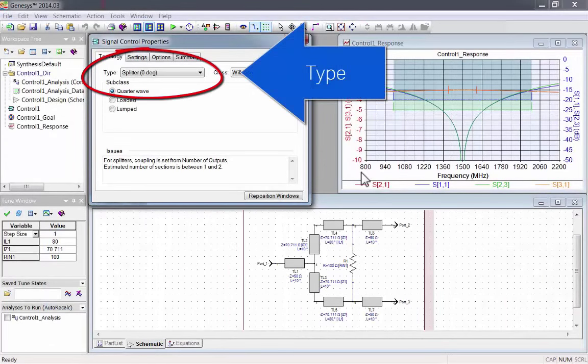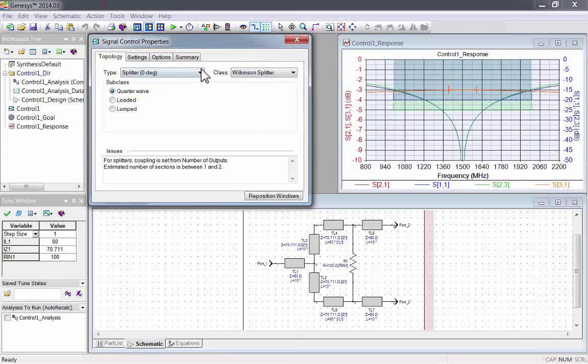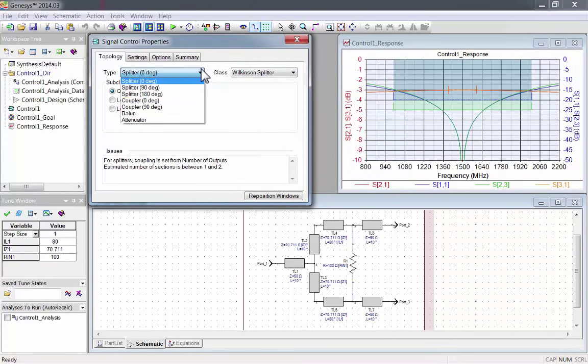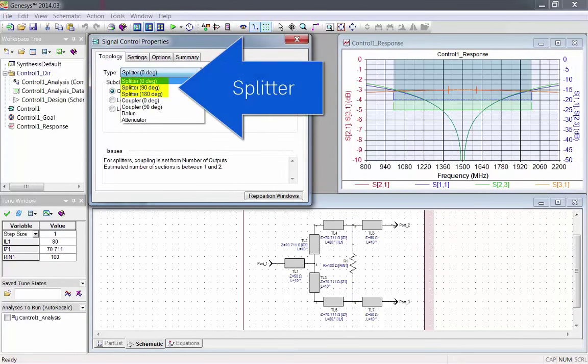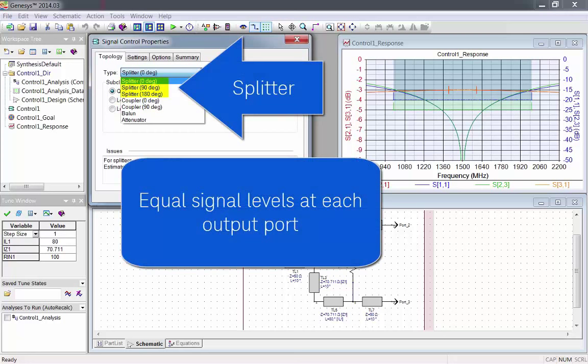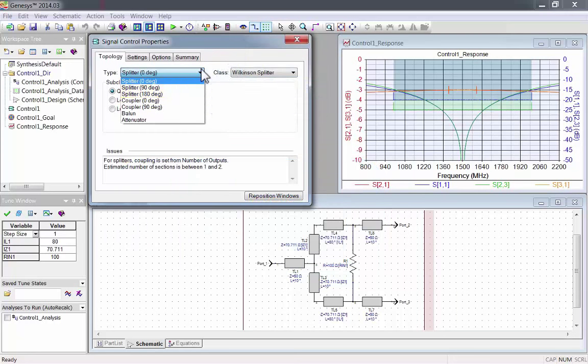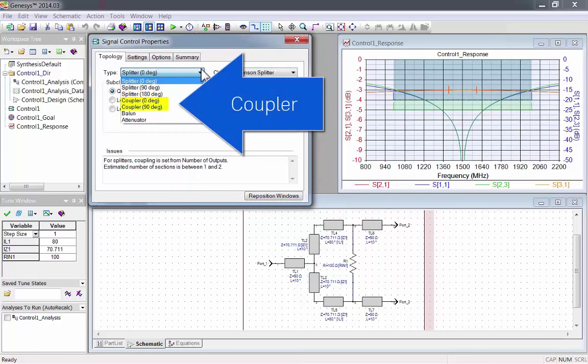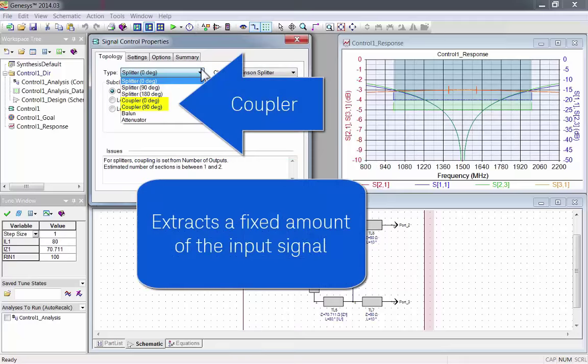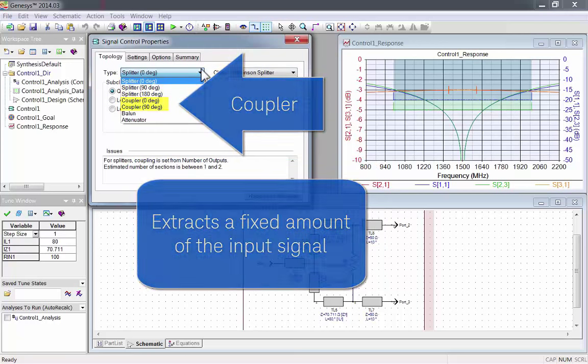Select a type using the type drop-down menu. You can select from splitters, which have equal signal levels at each output port, or couplers, which extract a fixed amount of an input signal.